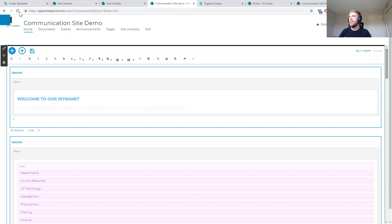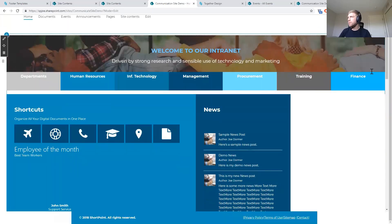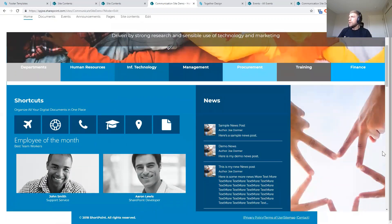Once the page finishes saving, we can see our news posts getting pulled into this page. And that's the basics of how we're going to create a SharePoint site using the Page Builder and the Theme Builder — covering everything we wanted to go over in today's demo.